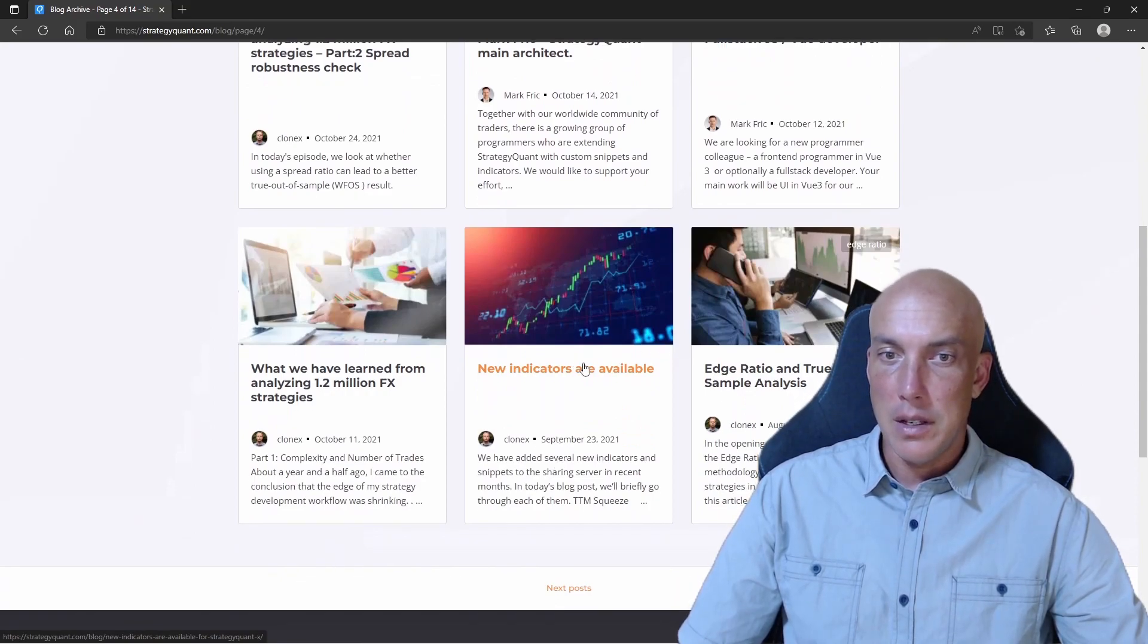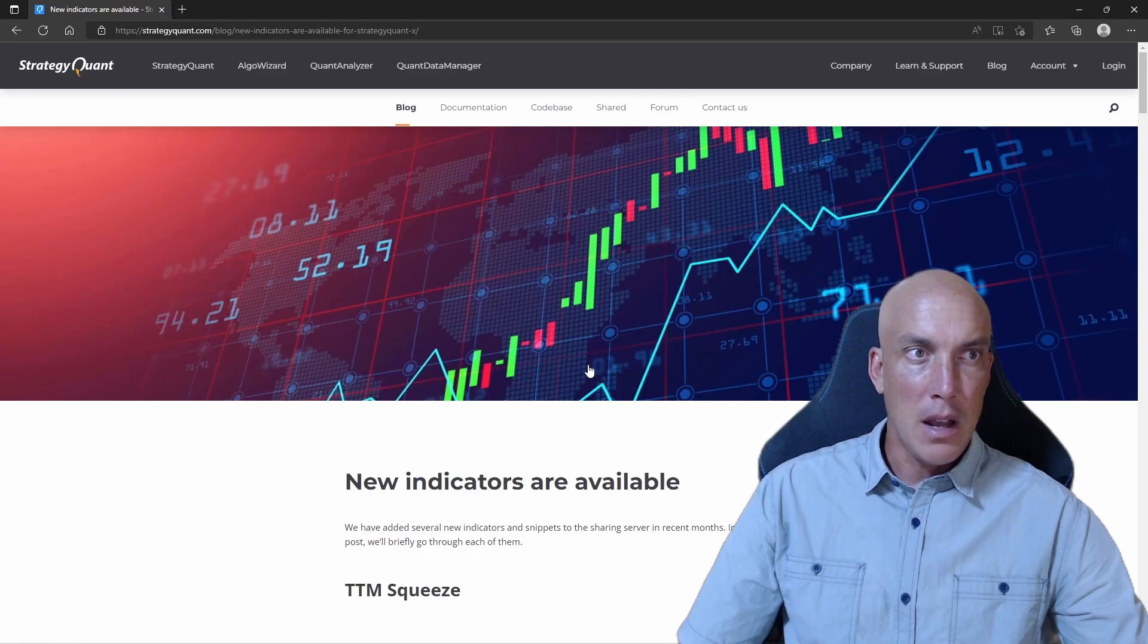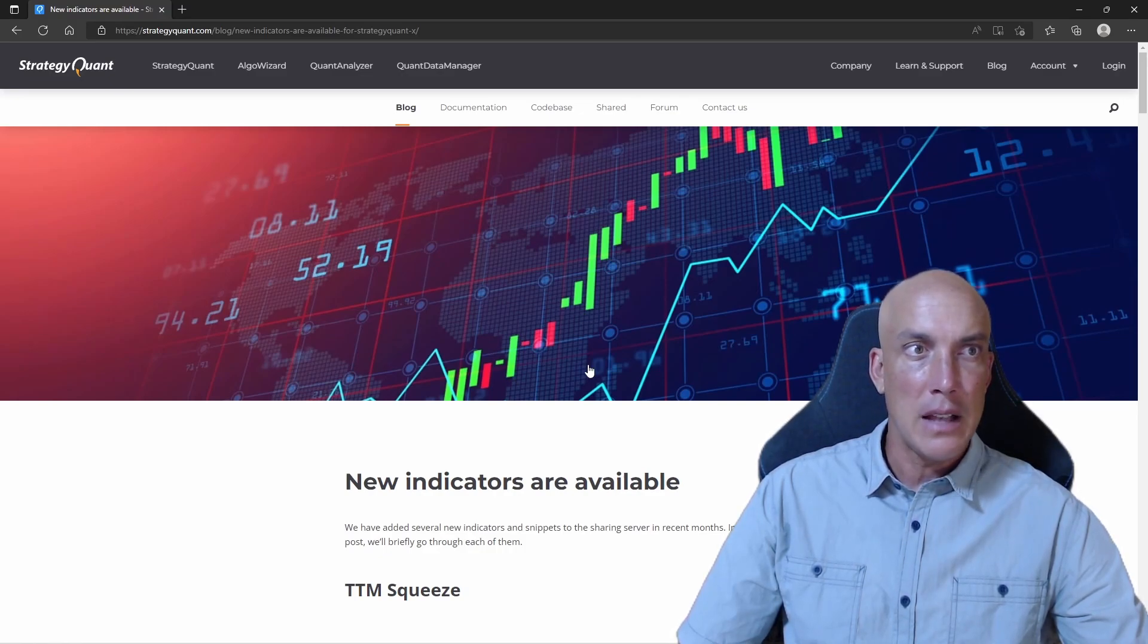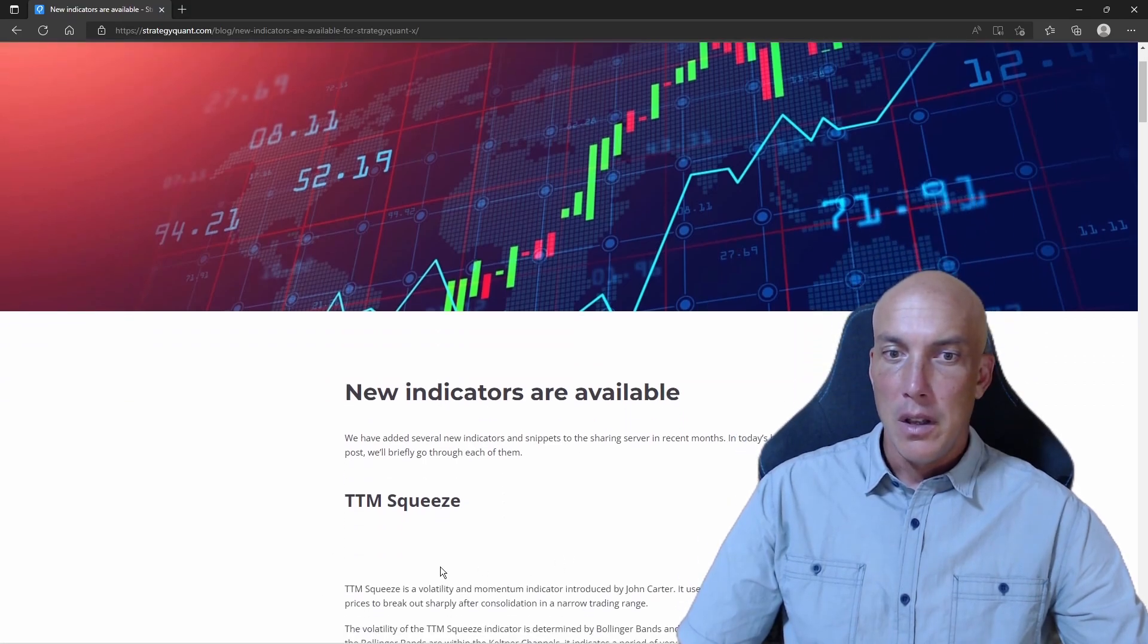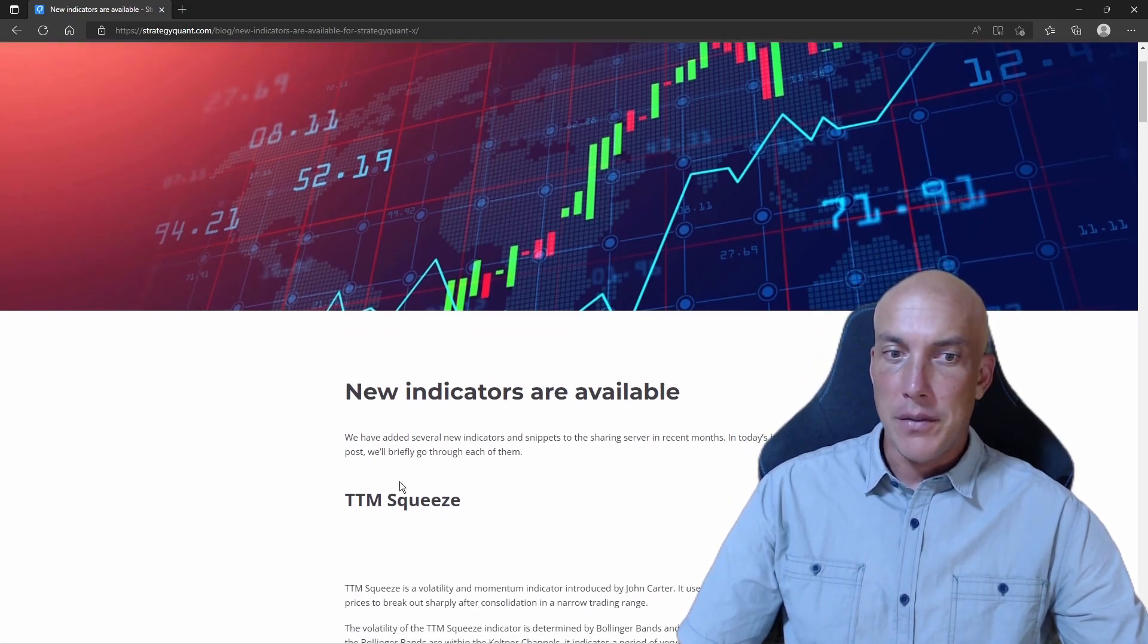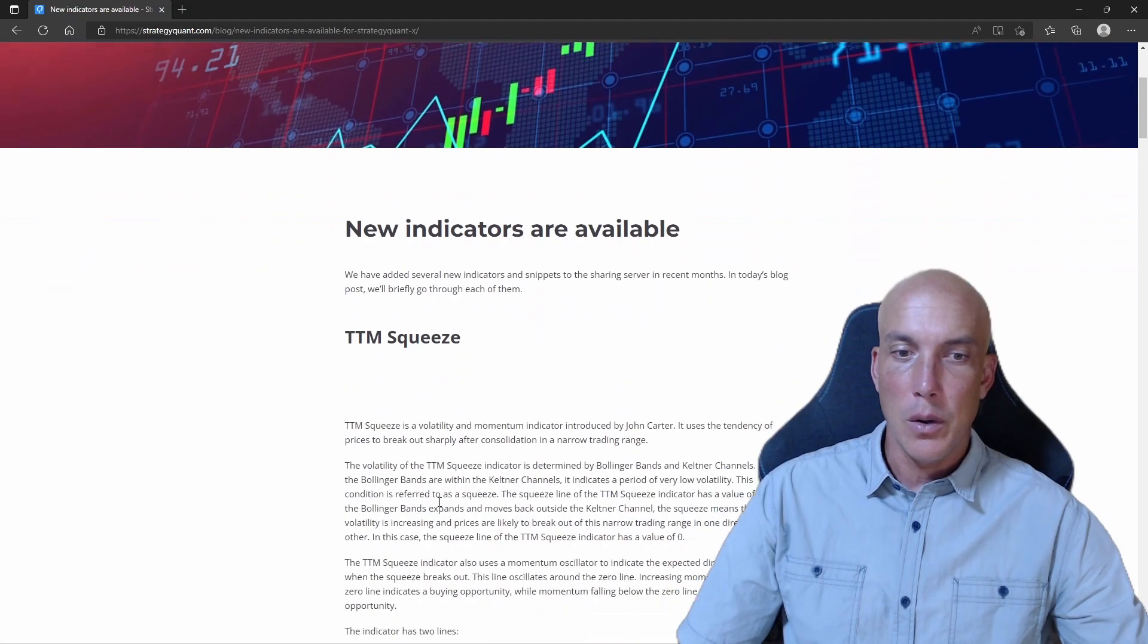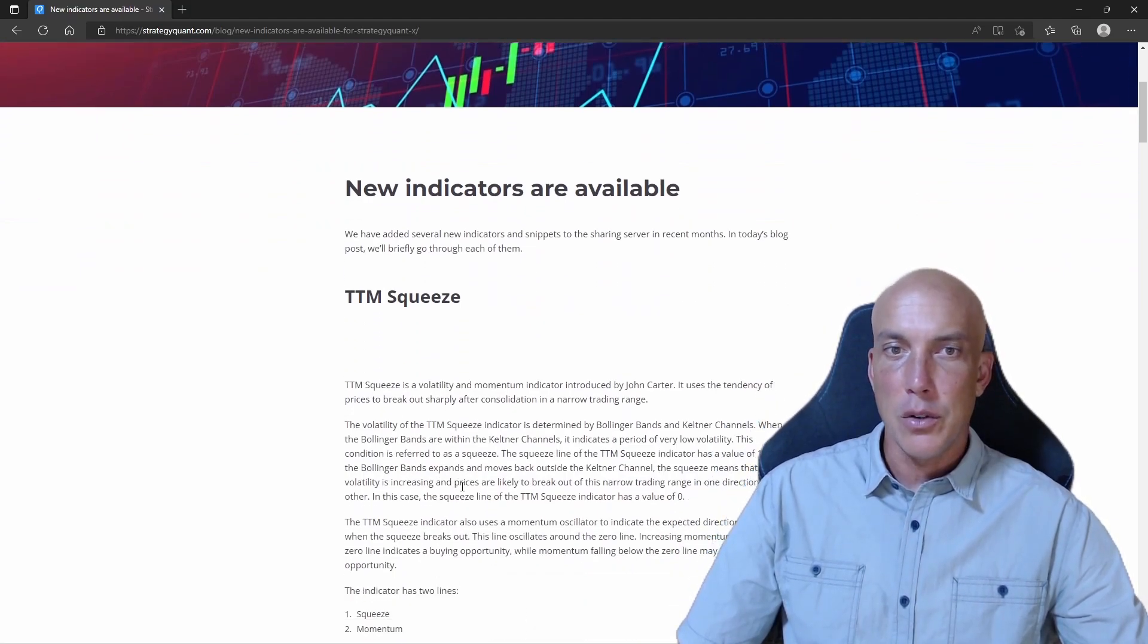You can download these as well. Other than that, all the StrategyQuant indicators were added on the last update before this one. So before this, any of the indicators don't need to be added from this blog.